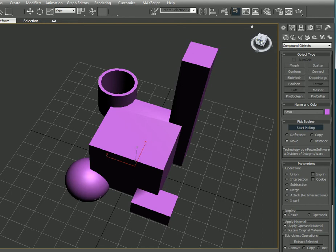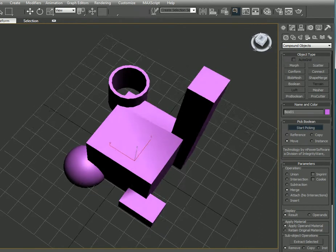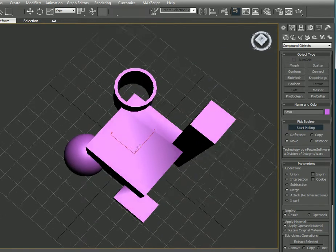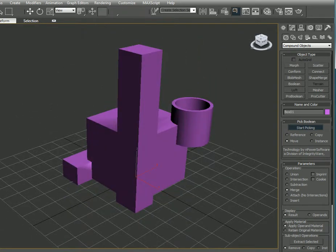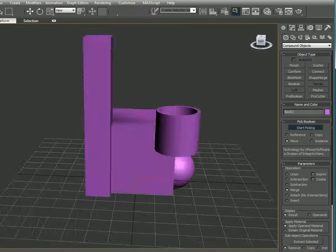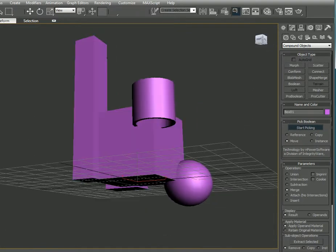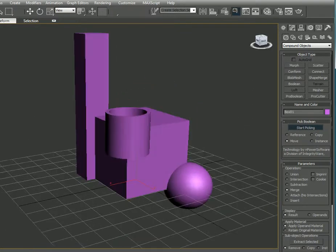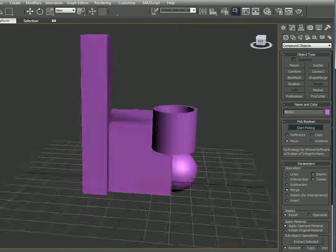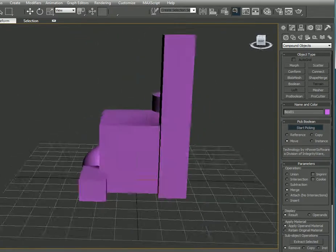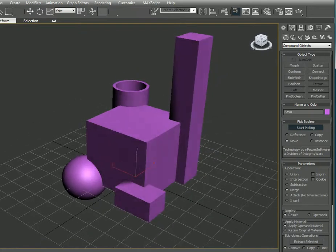Now as you can see, all the items have been merged together - the tube, the sphere, and the boxes are merged together.